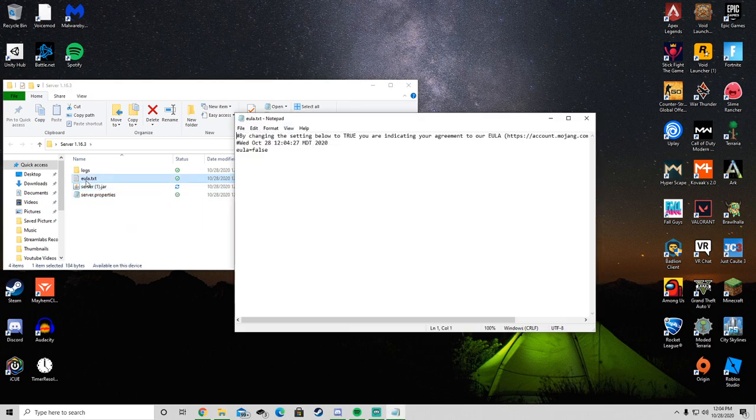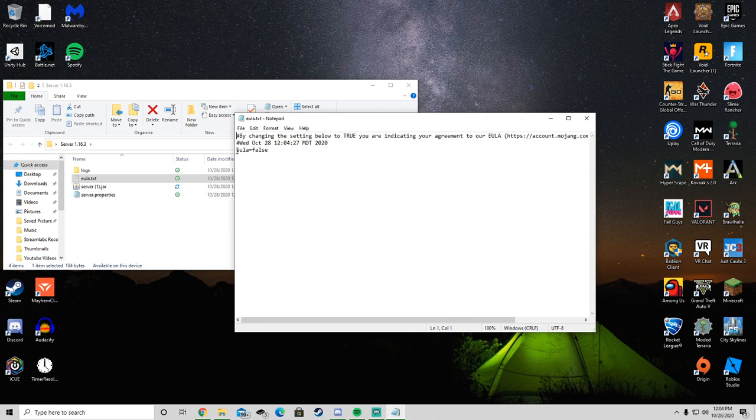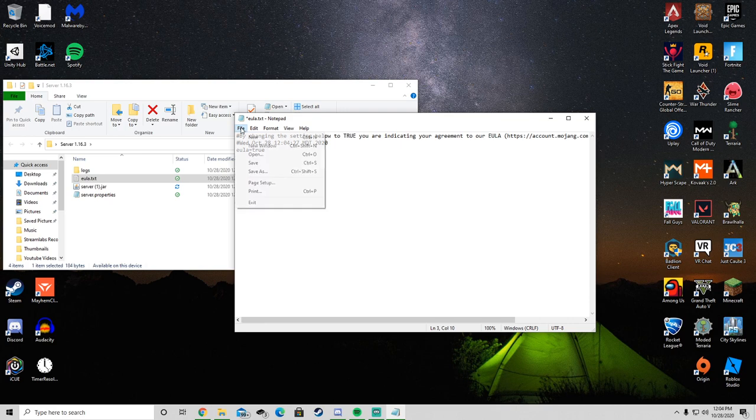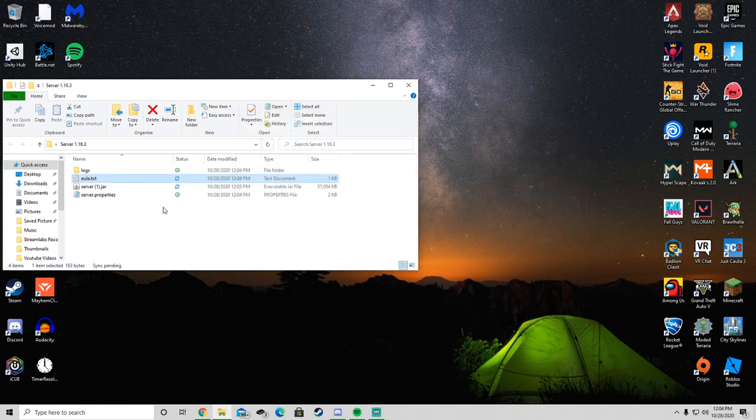You want to double click on that and it'll open up notepad. If it brings up what you want to open it with, you want to open with notepad. And then right here where it says EULA equals false, you want to delete false and write EULA equals true, all lowercase. Then go file, save, exit out of that, and double click on server.jar again.